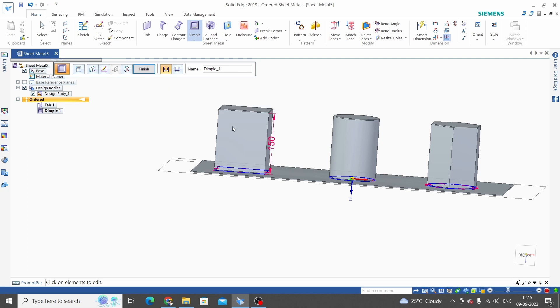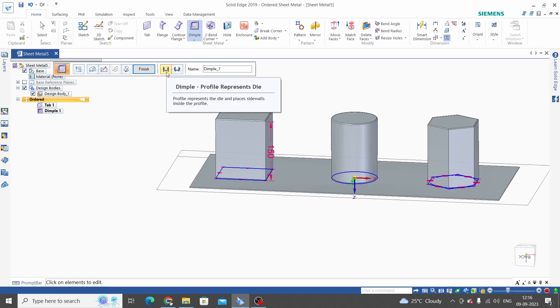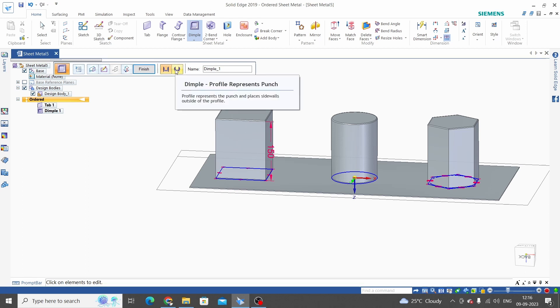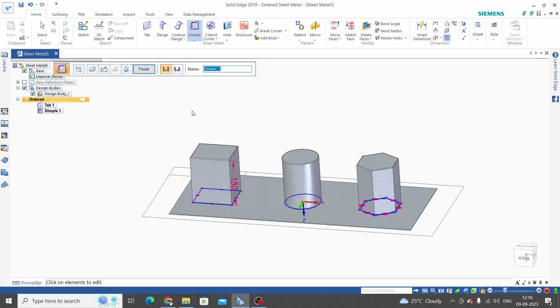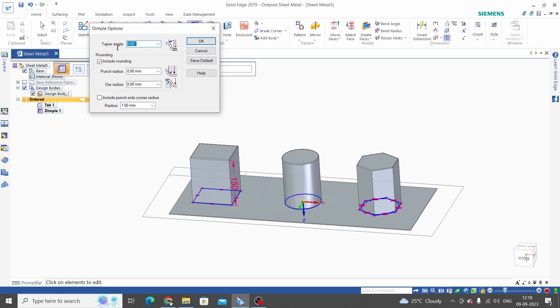The second option is dimple represents punch. While considering the first option, our dimple will be inside the sketch, and with the second option, our dimple will be outside the sketch. This is the basic difference of die and punch. Now we have more dimple options. Click on dimple options.